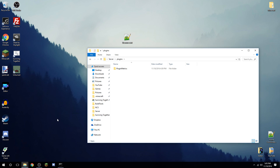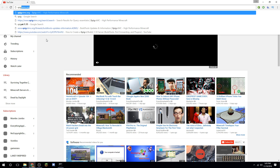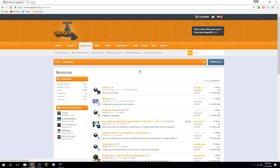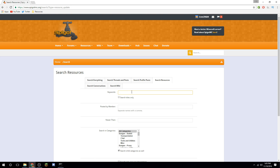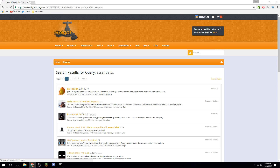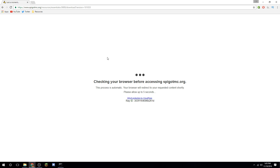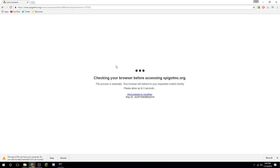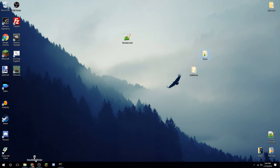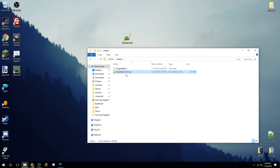Spigot is also more efficient than vanilla, but the key feature is plugin support. Open your browser and go to spigotmc.org, click Resources, then Search Resources. For example, search 'EssentialsX' — it's a really good plugin. Click on it, download it, and once it's downloaded, drag it into the 'plugins' folder in your server directory. That's all you need to do to install a plugin.